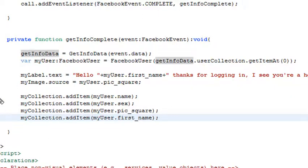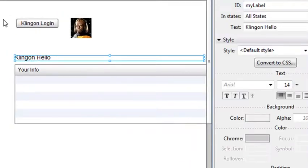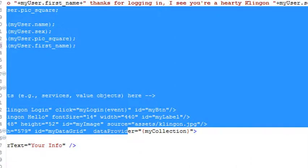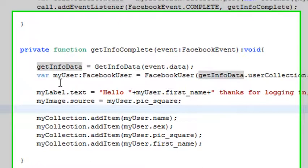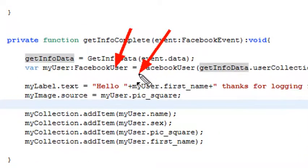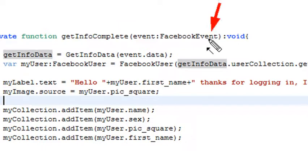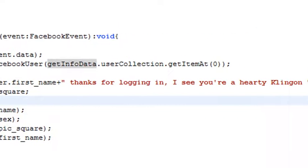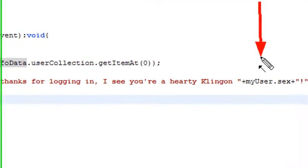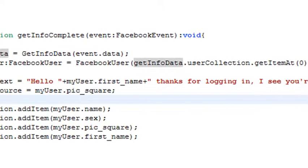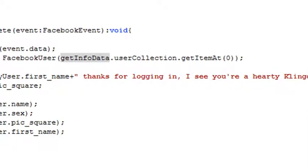From that Facebook user variable, we can actually grab all the information that we need. The first thing we want to populate is my label. If we go back to design view, we can see my label is here. We want to populate that with something. We go my label dot text, which is that label we looked at previously in design view. We just go hello, and then we're going to concatenate onto it using the plus sign, my user dot first name. So whatever your first name is, it'll be hello Mike, or hello Tom, or whatever your name is. To that user name, we're going to concatenate thanks for logging in. I see you are a hearty Klingon, whatever user dot sex is going to be. Basically, we're just picking off the different values from the array that we've populated using the dot syntax. In this particular case, it will be hello Mike, thanks for logging in, I see you are a hearty Klingon male. So that works pretty nicely.